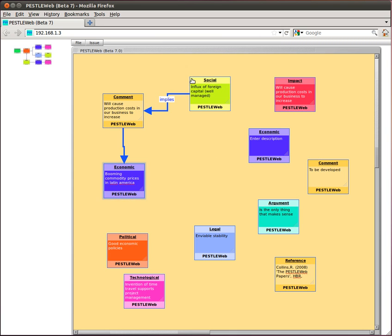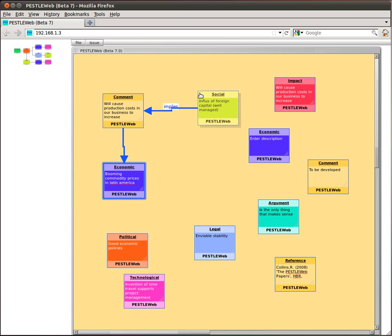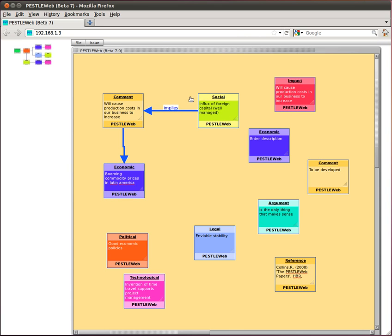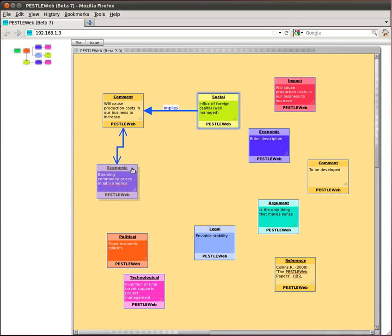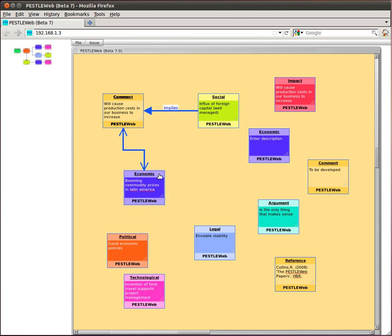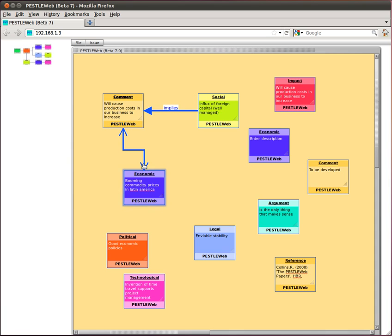You can change the connection from being a Lead to into a Relate to line by first right clicking on the line, then selecting Relate to. The line now shows an open arrowhead at each end of the line, showing that the two issues are related but one does not cause the other.